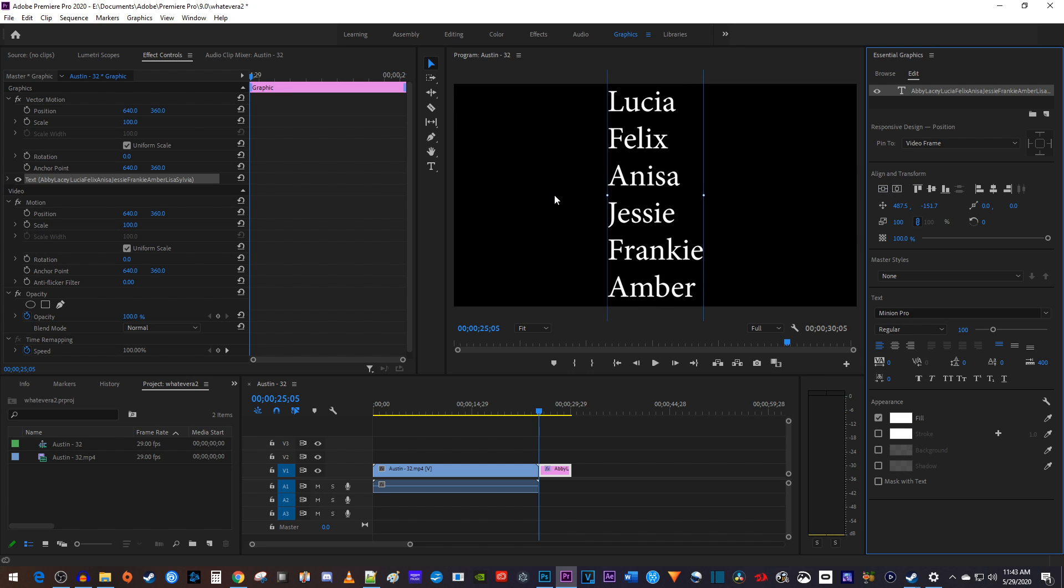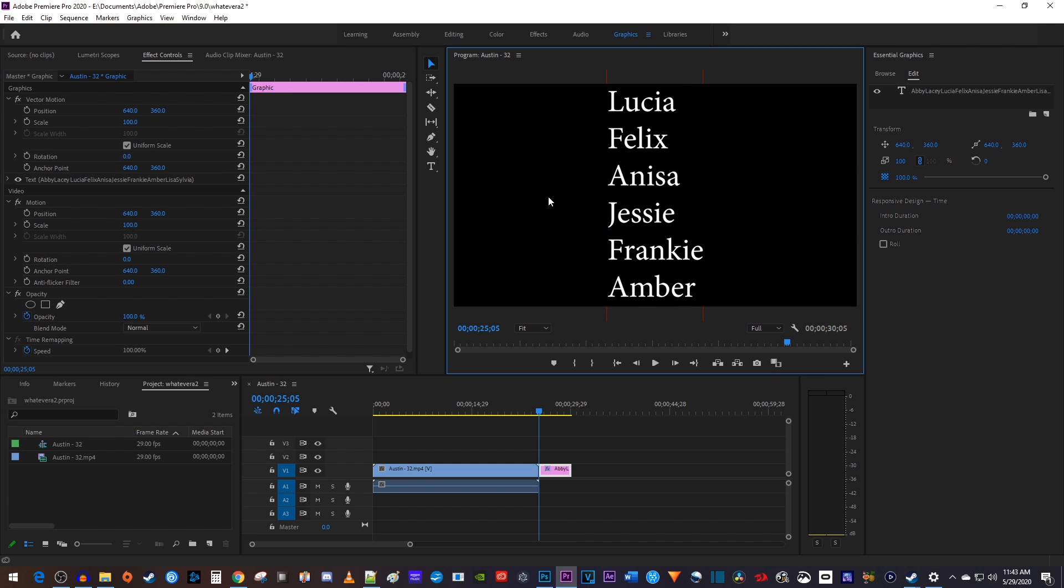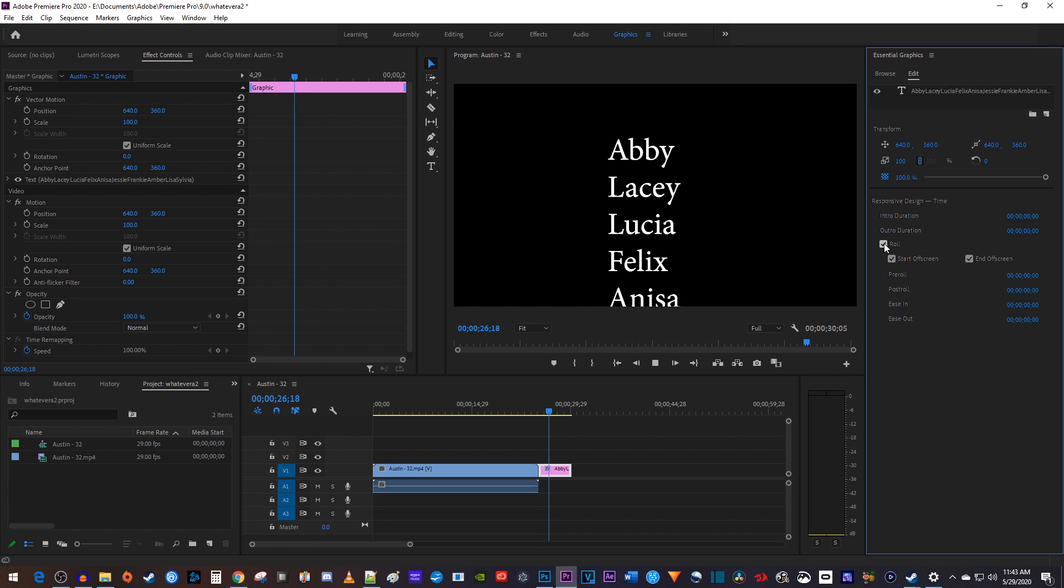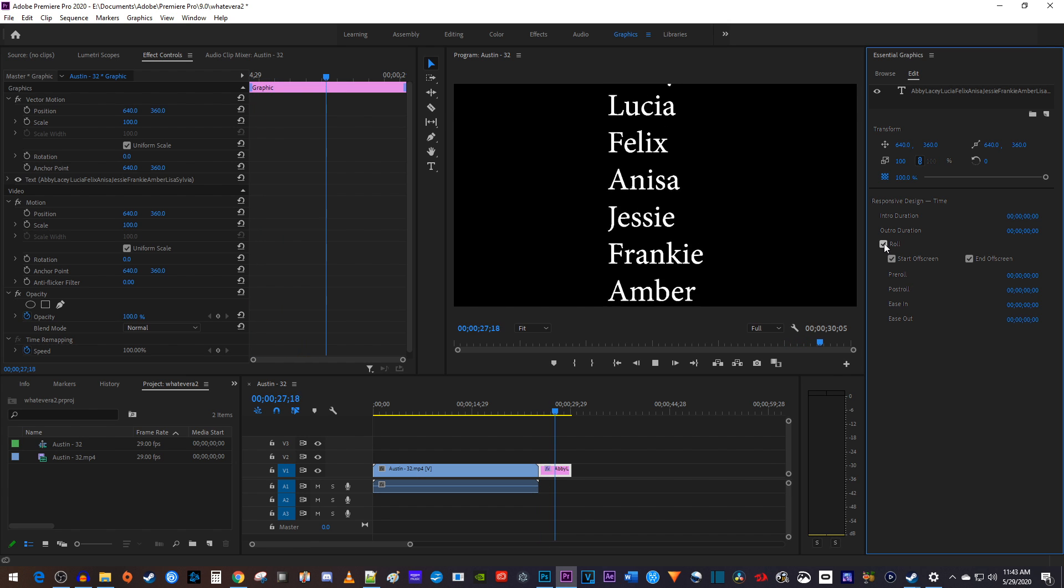Next let's click outside of our text to deselect it so that we can see this roll option in the Essential Graphics panel. Now simply check the roll check box and you'll have some nice looking scrolling text that starts off screen.